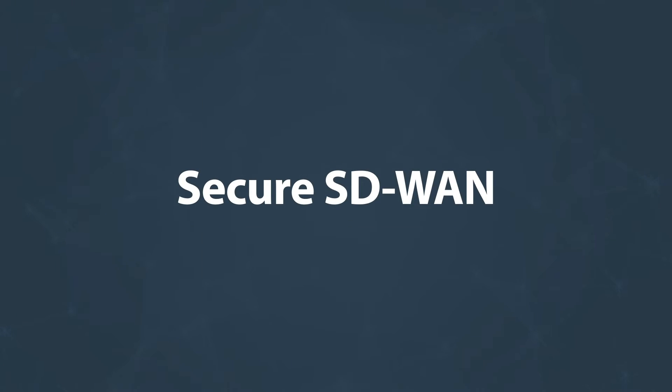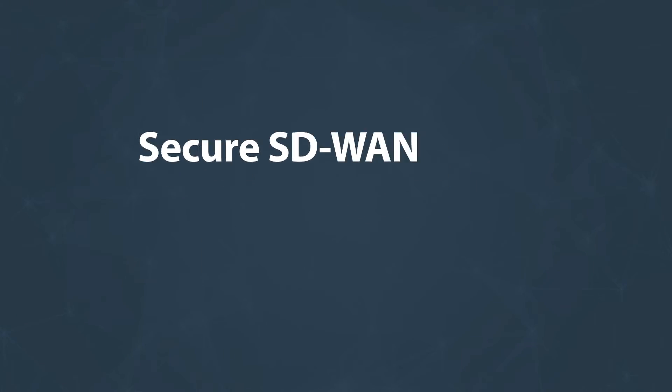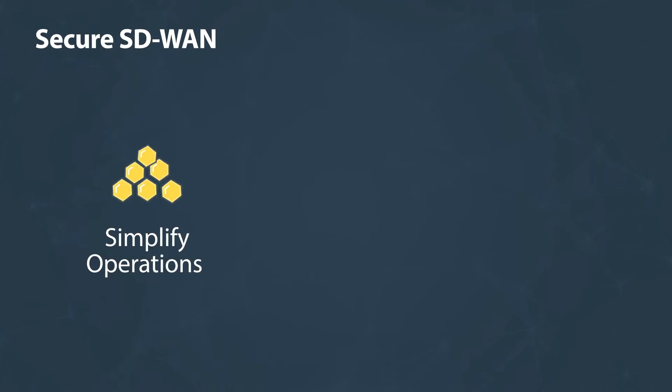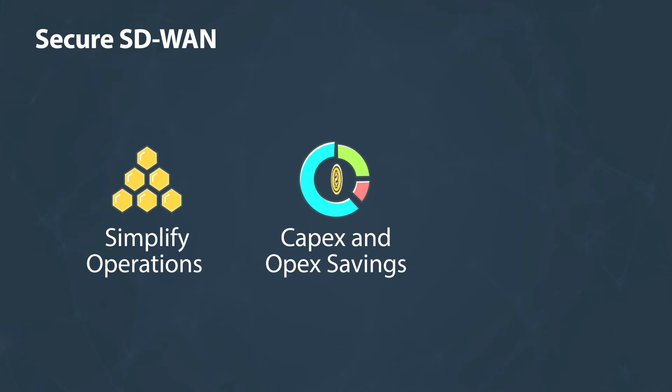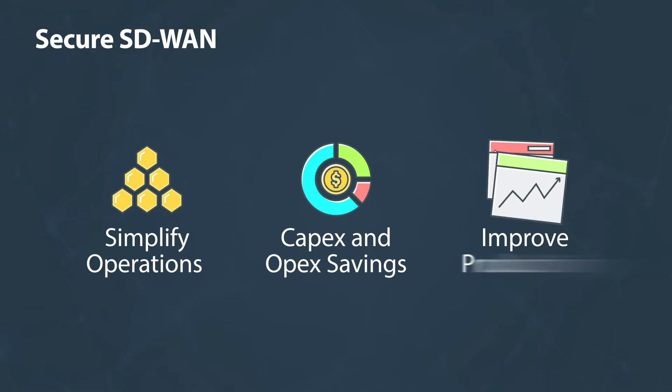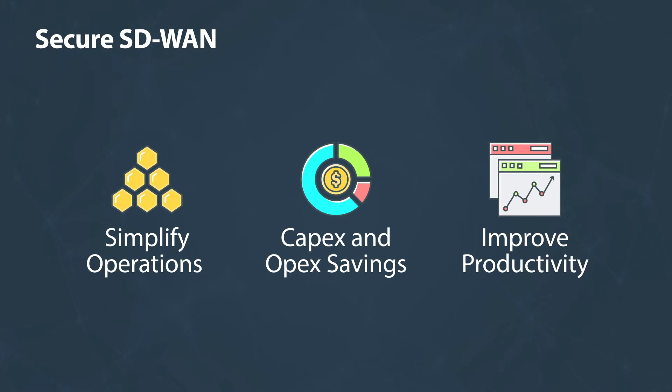Organizations of all sizes can simplify operations, save significant capex and opex, and improve operational productivity.